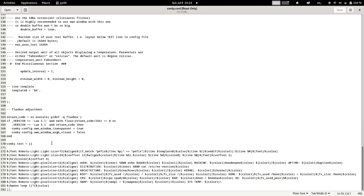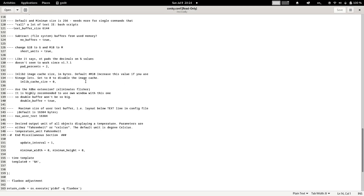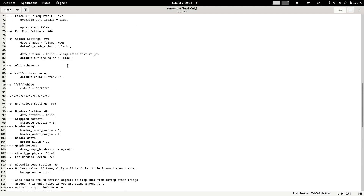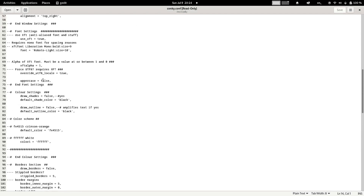You can change the fonts and font sizes as well. Each color has a unique hexadecimal code — you can use a color application to create custom colors and paste the hex code into the configuration. The system will generate that color and use it to display certain parts of the conky. You can play with all these settings and you will enjoy tinkering with the different conkeys.